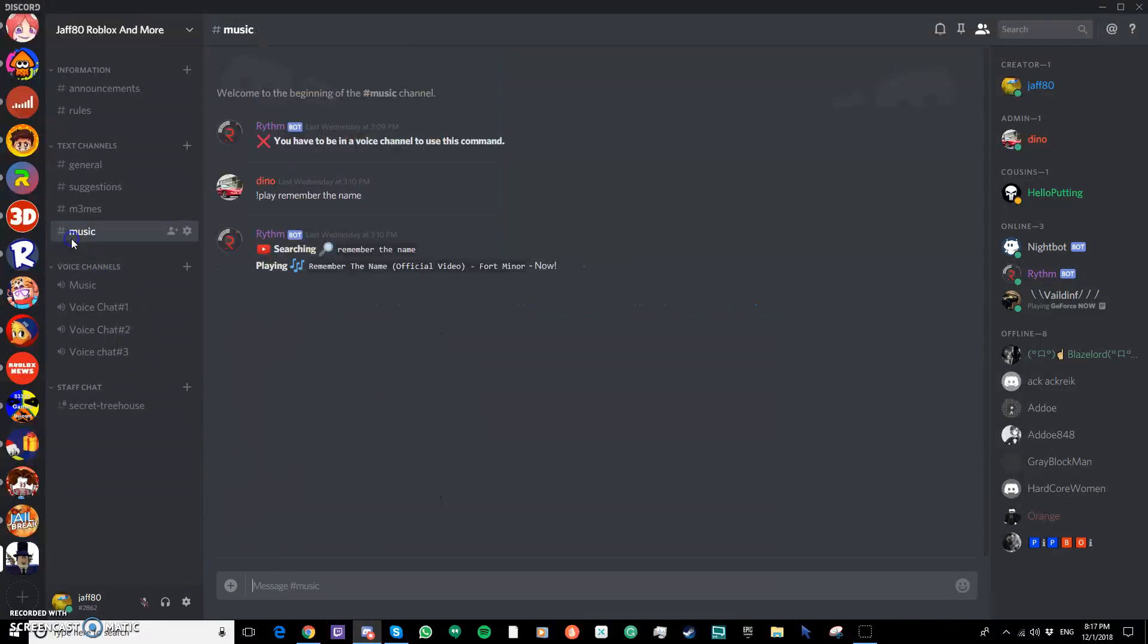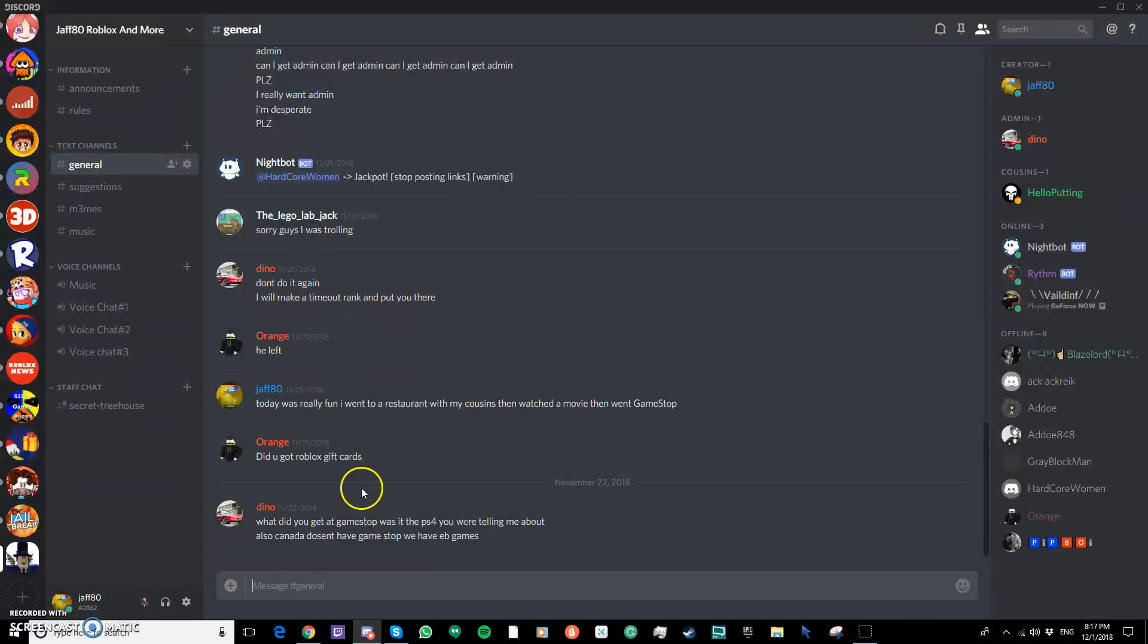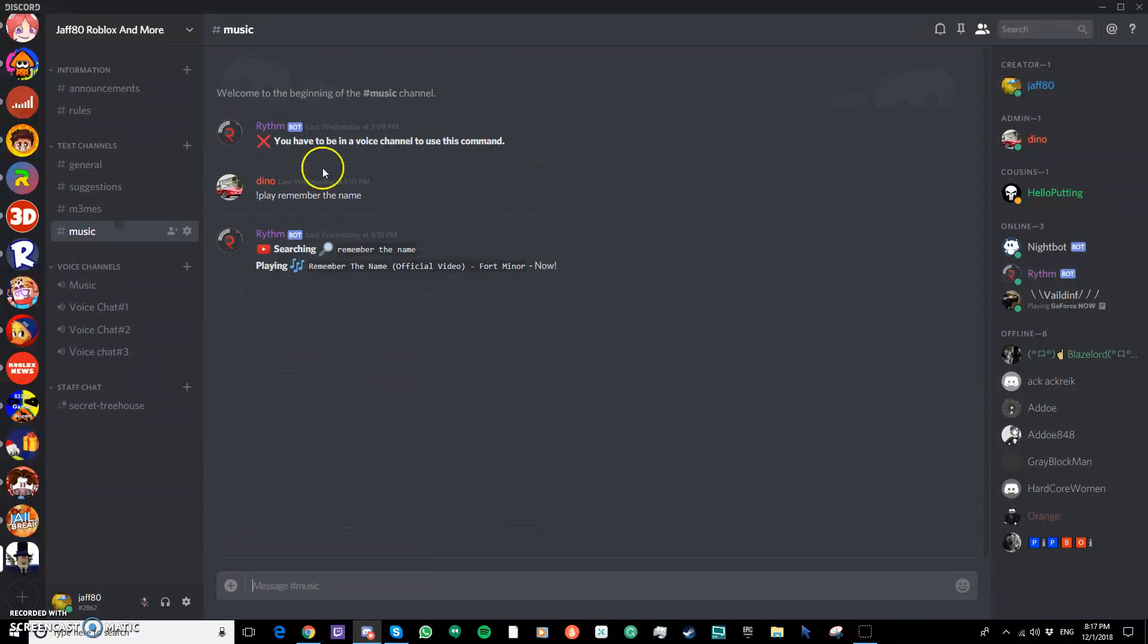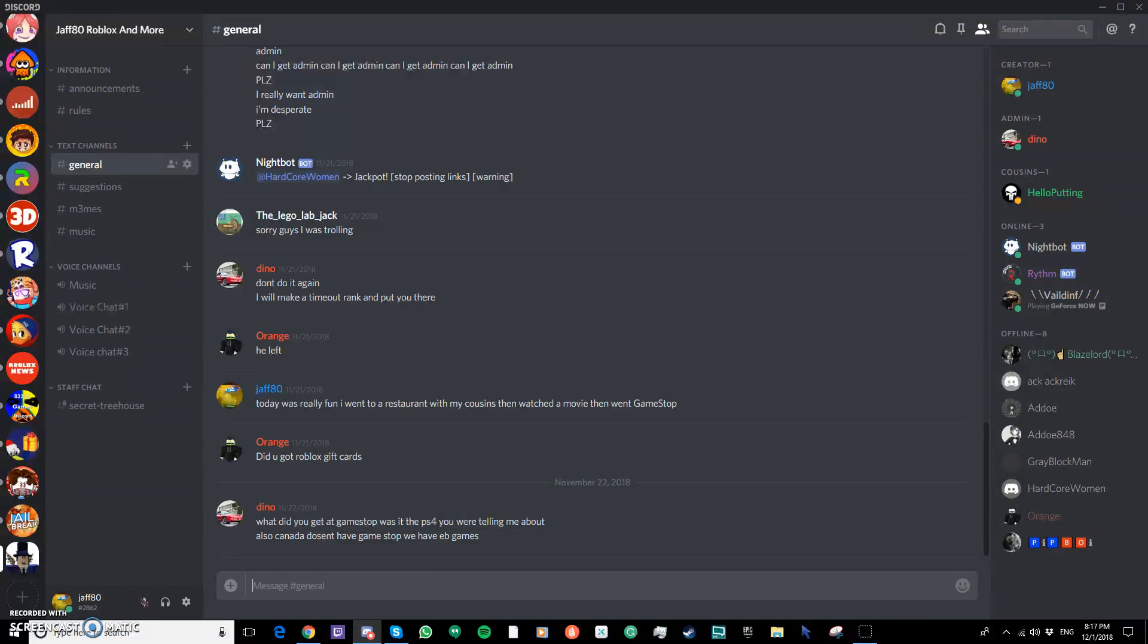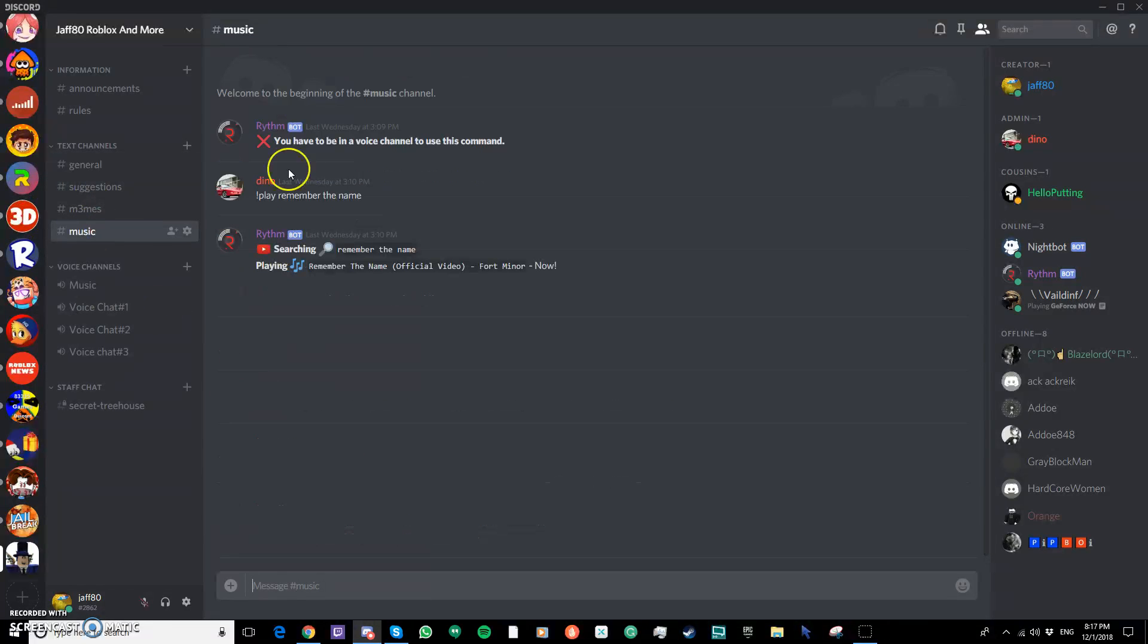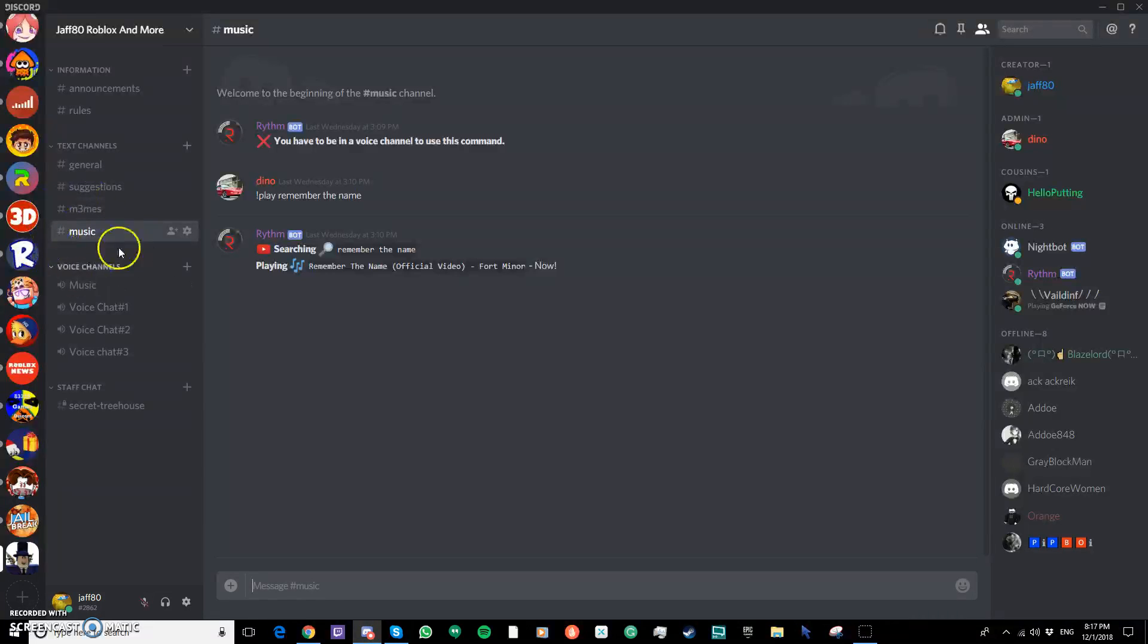And next we have music. The reason we have music in here is because I don't know about you guys, but I don't like it where people say play this song in the general. Maybe someone's having a conversation and then so many bots are there. So we created a special text channel for music.